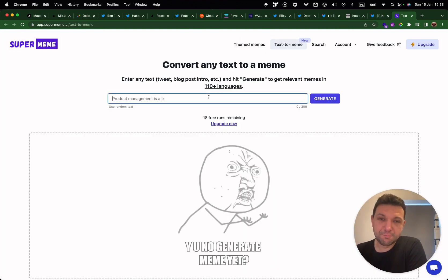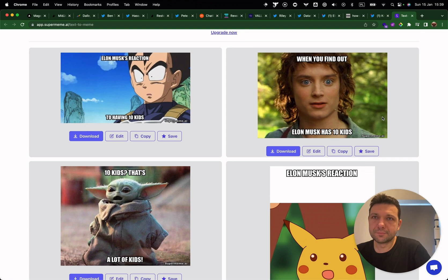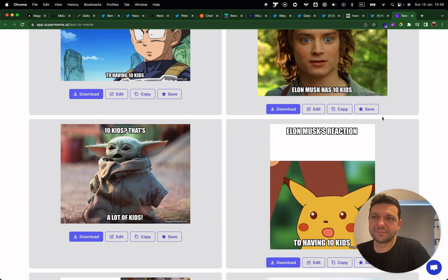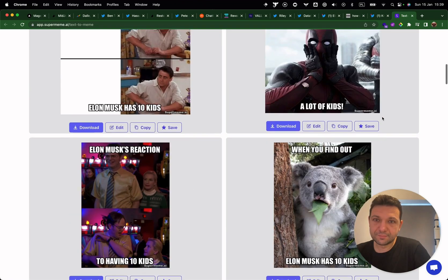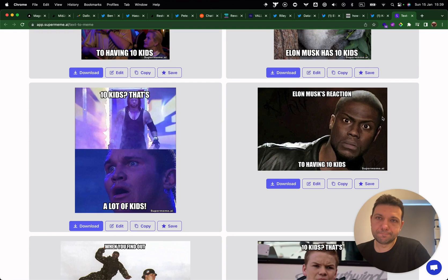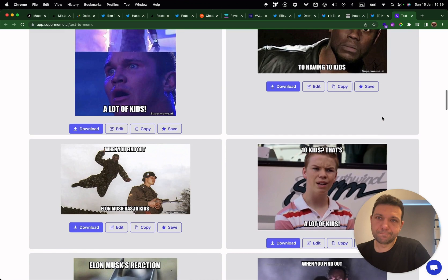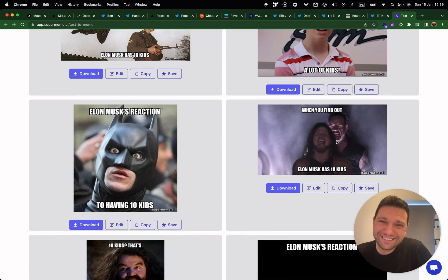To finish, let's try the AI meme generator. It's a pretty cool tool. Let's generate a meme related to Elon Musk. The quality of the memes here is pretty good.